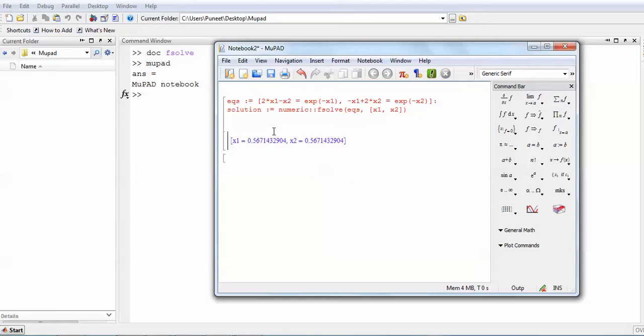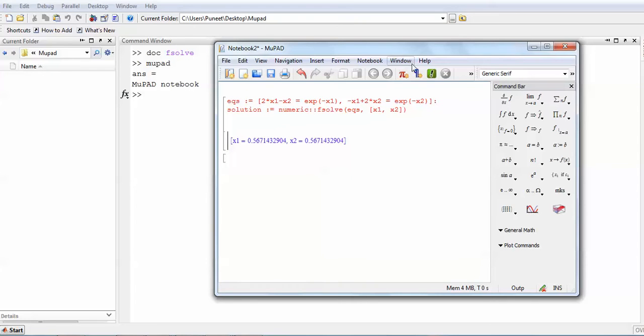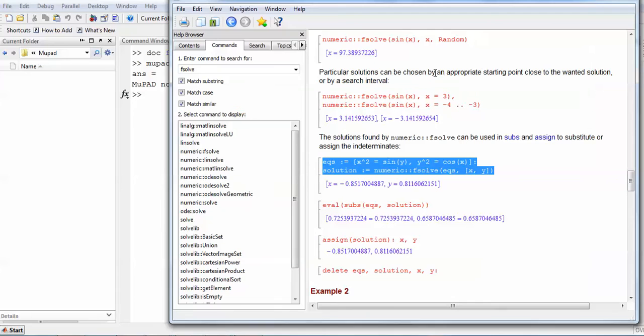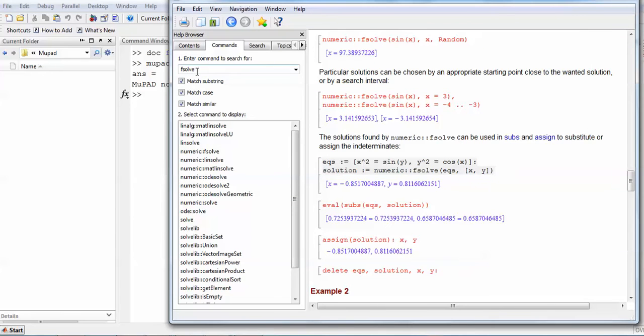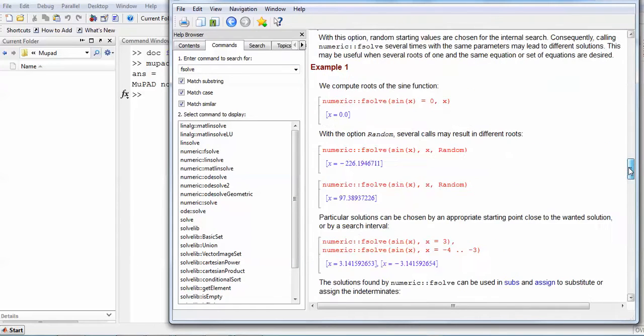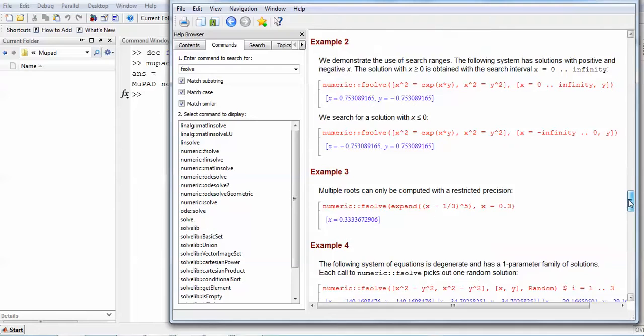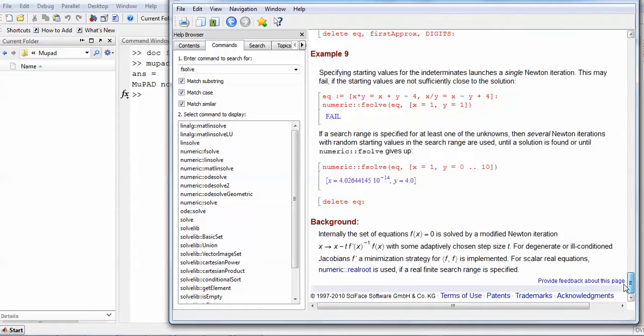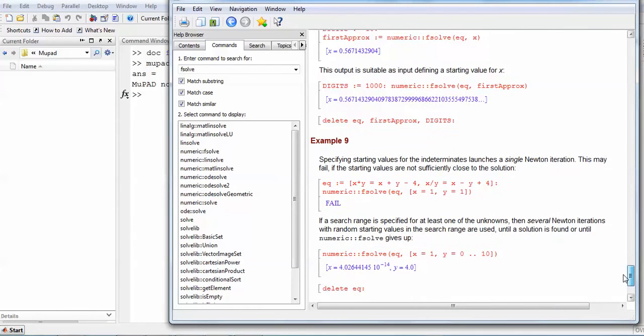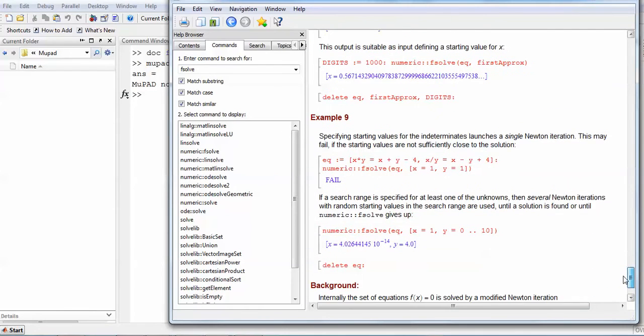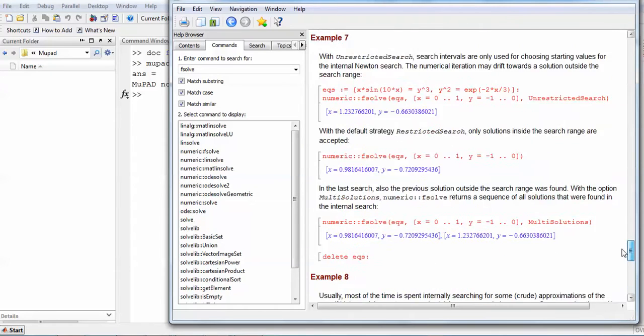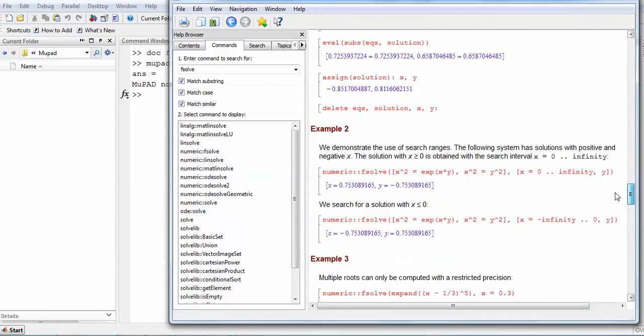So this is the major difference between using MuPad, which has some privilege as compared to the fsolve command present in MATLAB itself. So you can use MuPad for finding the solution of nonlinear equations. One other thing which I wish to discuss is that once you go to give the fine detail of fsolve, you can see that there are several examples mentioned in fsolve, up to 9 examples. You can easily see how fsolve can be used as compared to another command in MuPad.